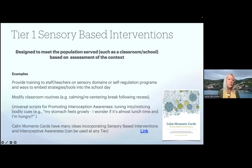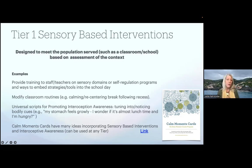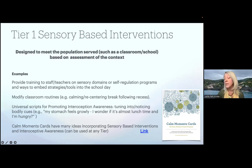Or teaching teachers to begin to use universal scripts for promoting interoceptive awareness, getting students to tune in and notice their bodily cues. Or using things like the Calm Moment cards from Every Moment Counts — many ways of incorporating sensory-based interventions that can be used at any tier are listed on those Calm Moment cards.